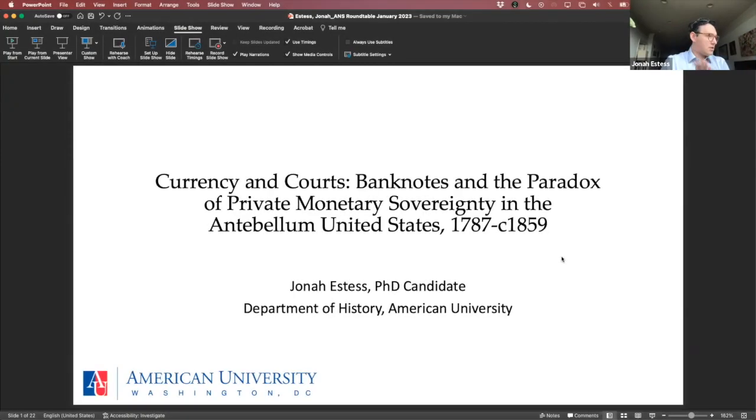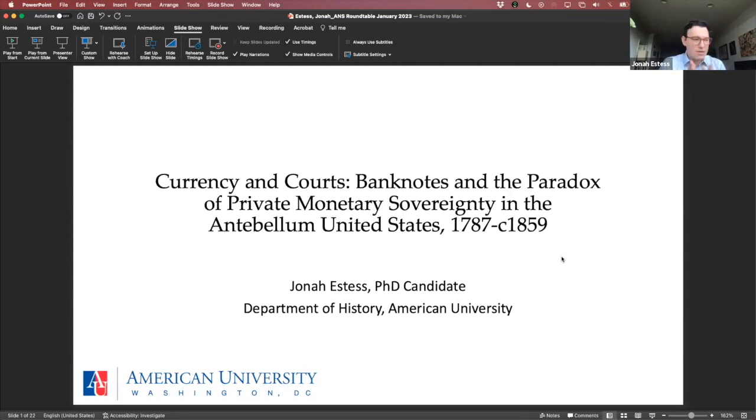Thank you, Jesse, and thank you everyone for taking the time out of your busy days to come listen to my talk. I look forward to answering your questions. So my presentation today is titled 'Currency and Courts: Banknotes and the Paradox of Private Monetary Sovereignty in the Antebellum United States, 1787 to around 1859.'